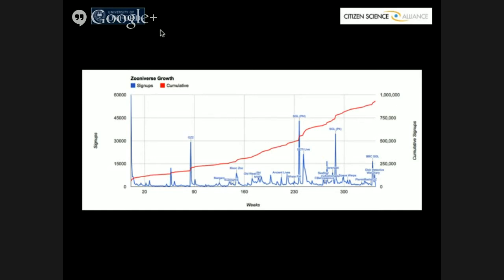When you look at the blue picture — the individual sign-ups — those spikes are all event-driven, generally driven by times when we've got press. These big spikes are the Brian Cox effect. We ran a big collaboration with BBC every January where on primetime television everyone's favourite particle physicist says 'go to this site, help us discover a planet.' Many of the other spikes are project launches or times when we've got press. Whatever's going on, we still have lots and lots of people and lots of attention.